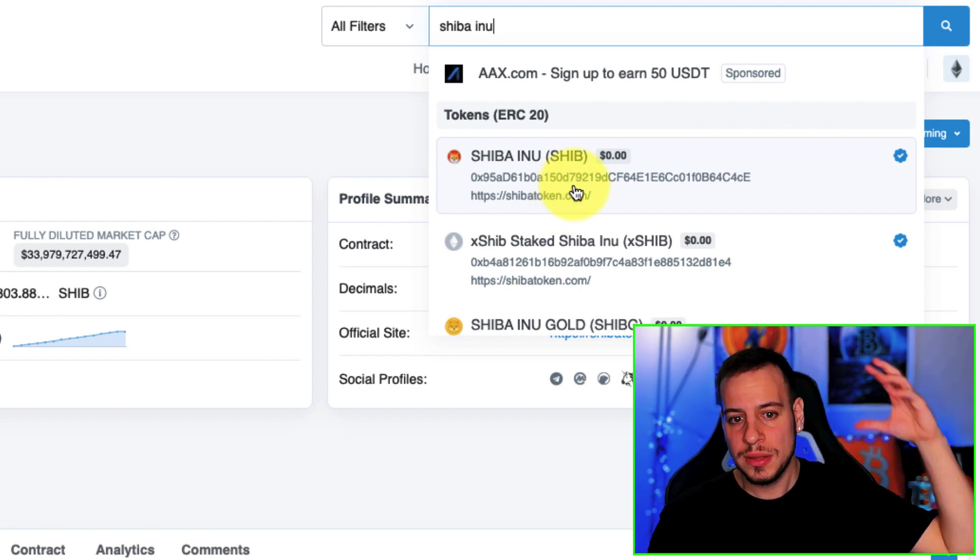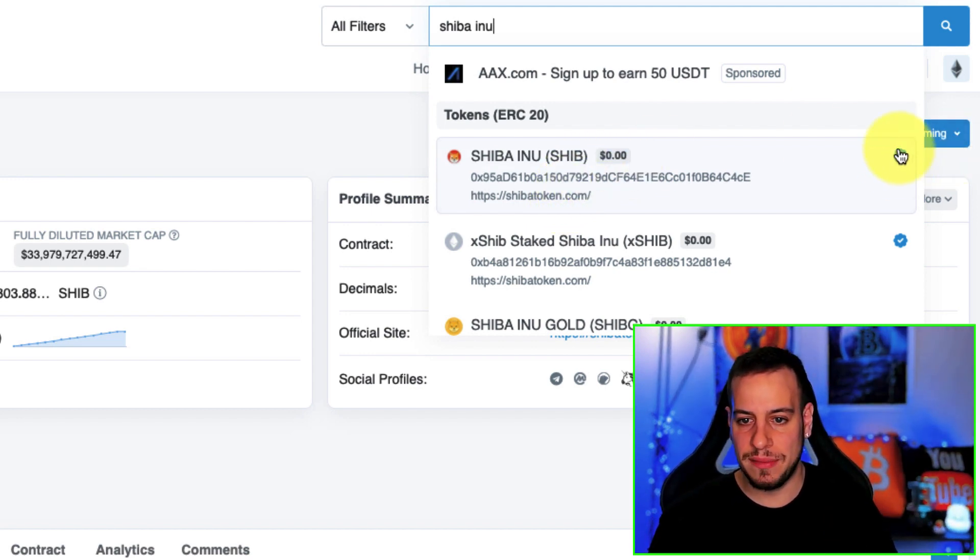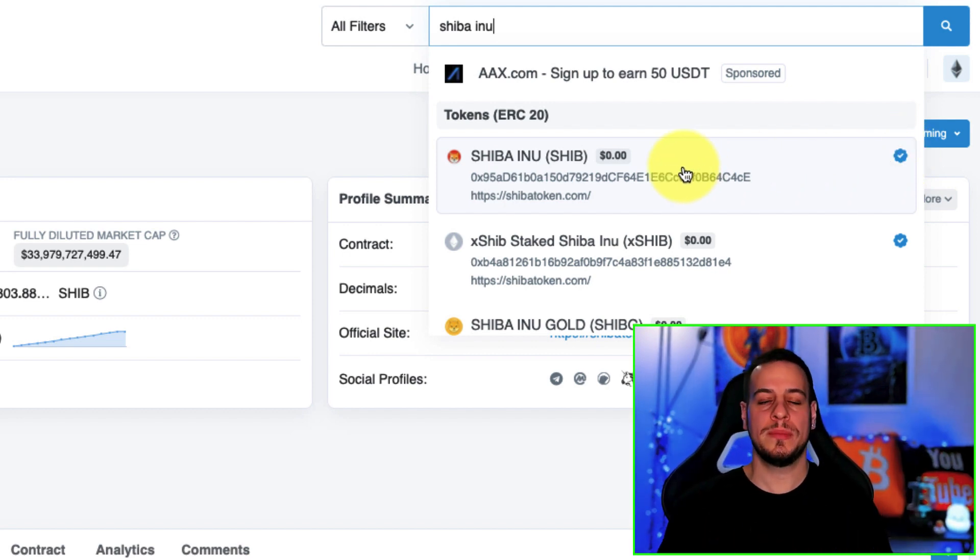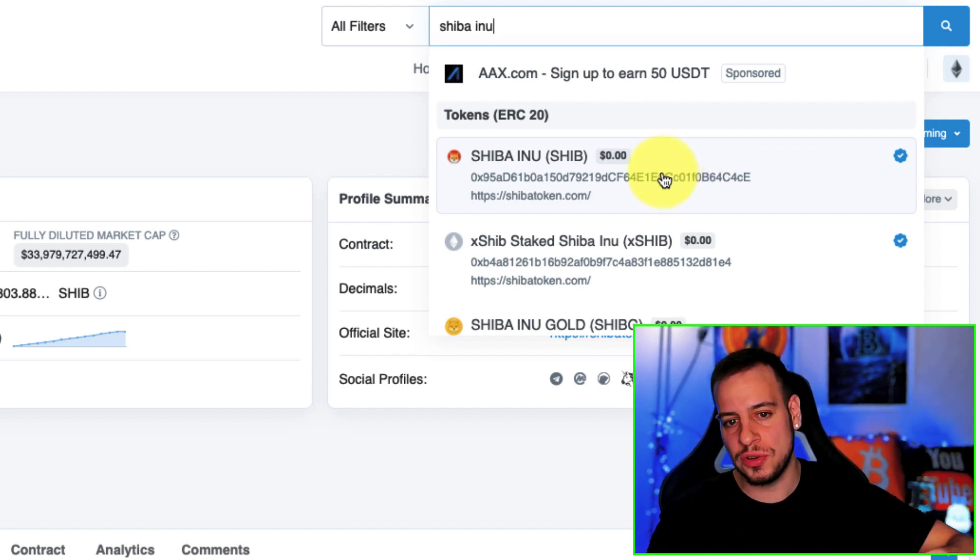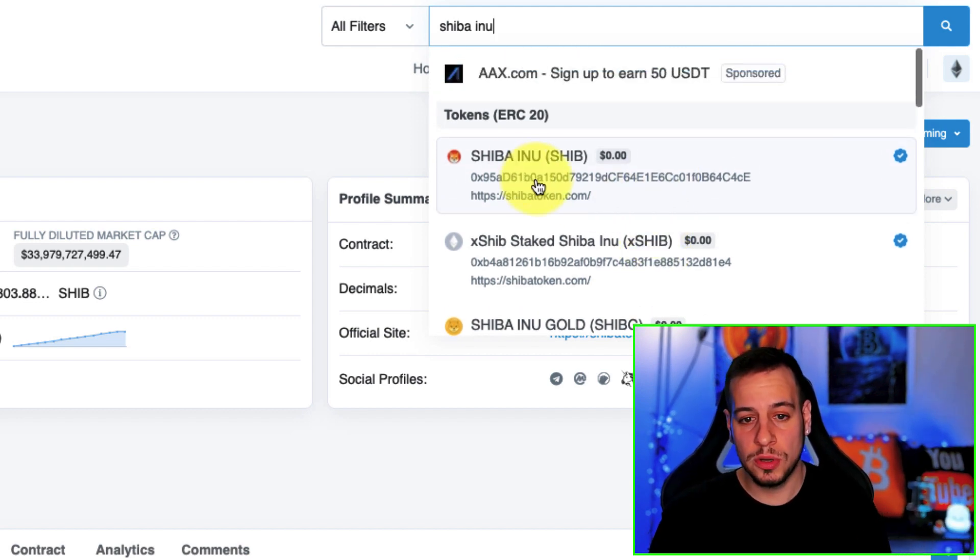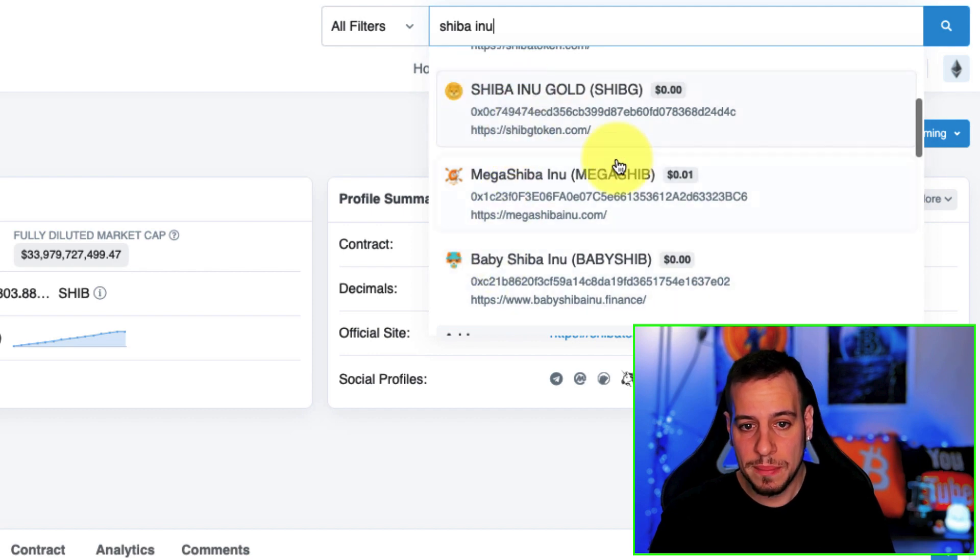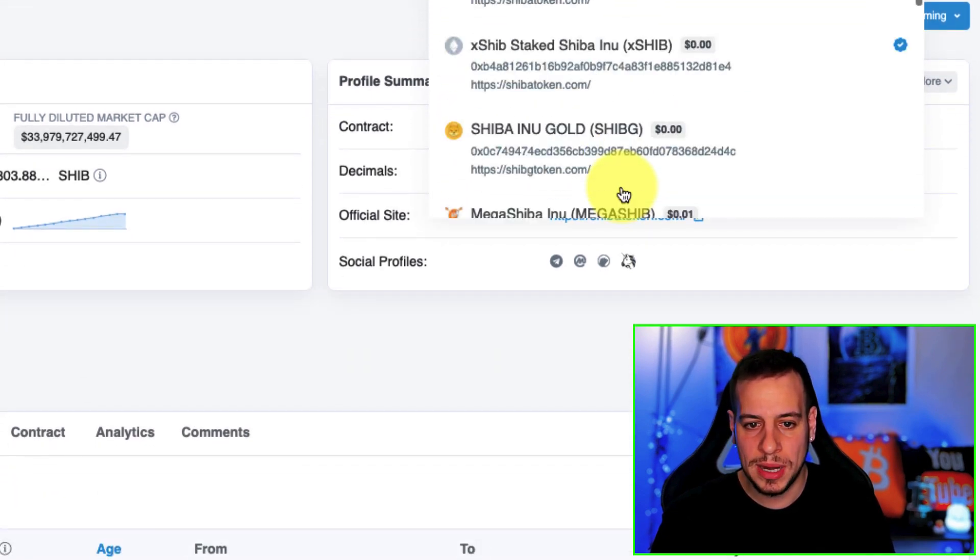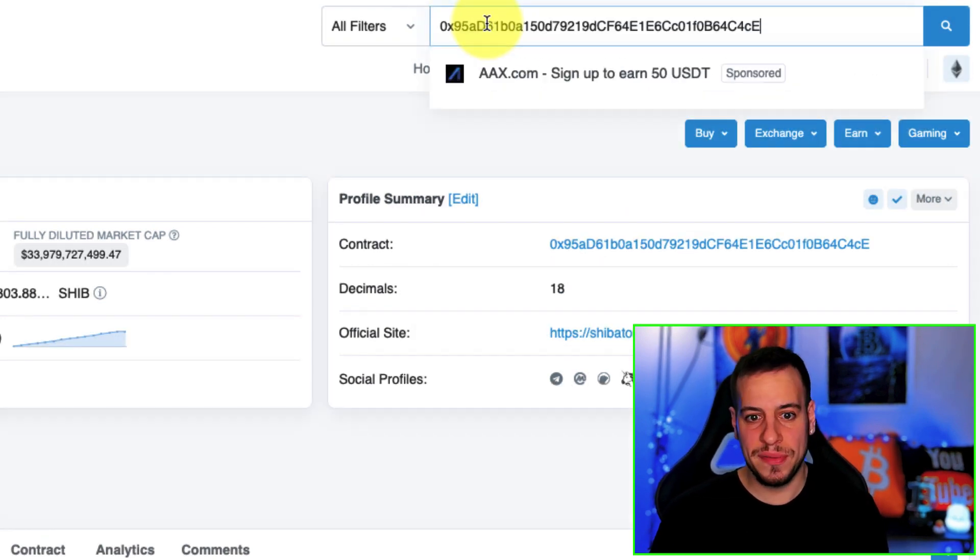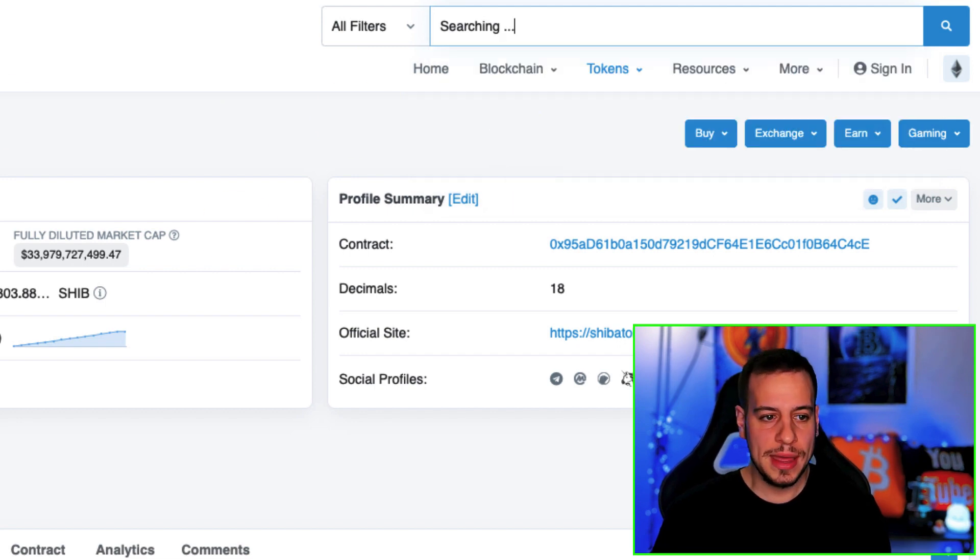Usually there are a lot of scams and a lot of fake tokens, so make sure that you're on the right one. The best way is actually to see the verified checkmark here, or maybe just find the official address, because there are a lot of people who just make clones of tokens. You want to buy Shiba Inu and by mistake you're gonna buy Baby Shiba Inu or Shiba Inu Gold.